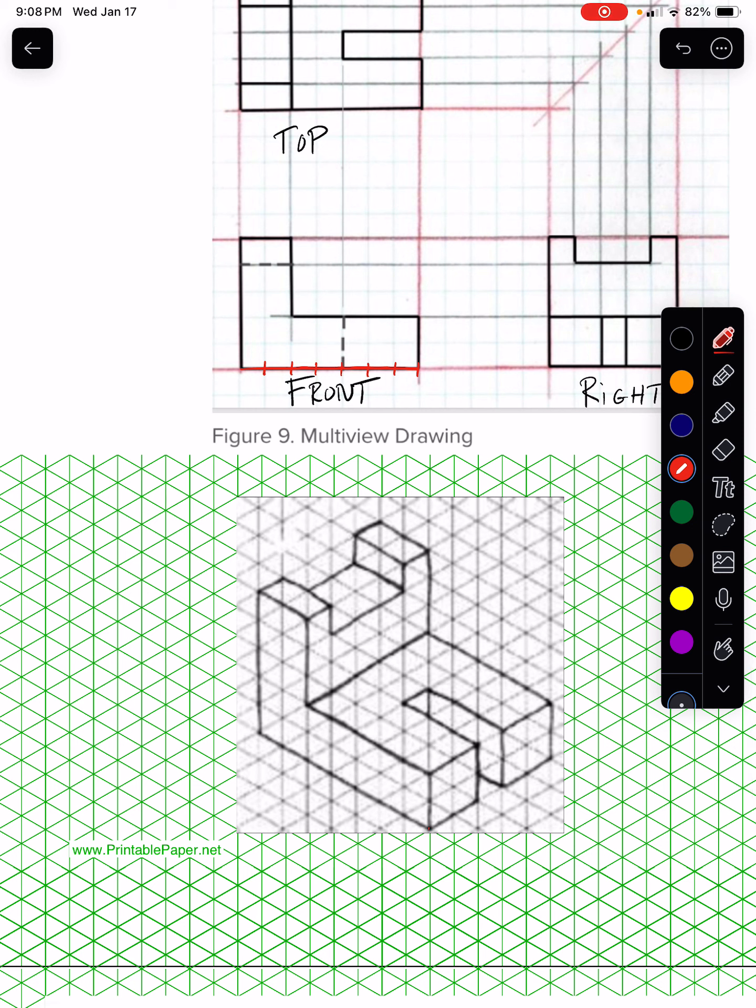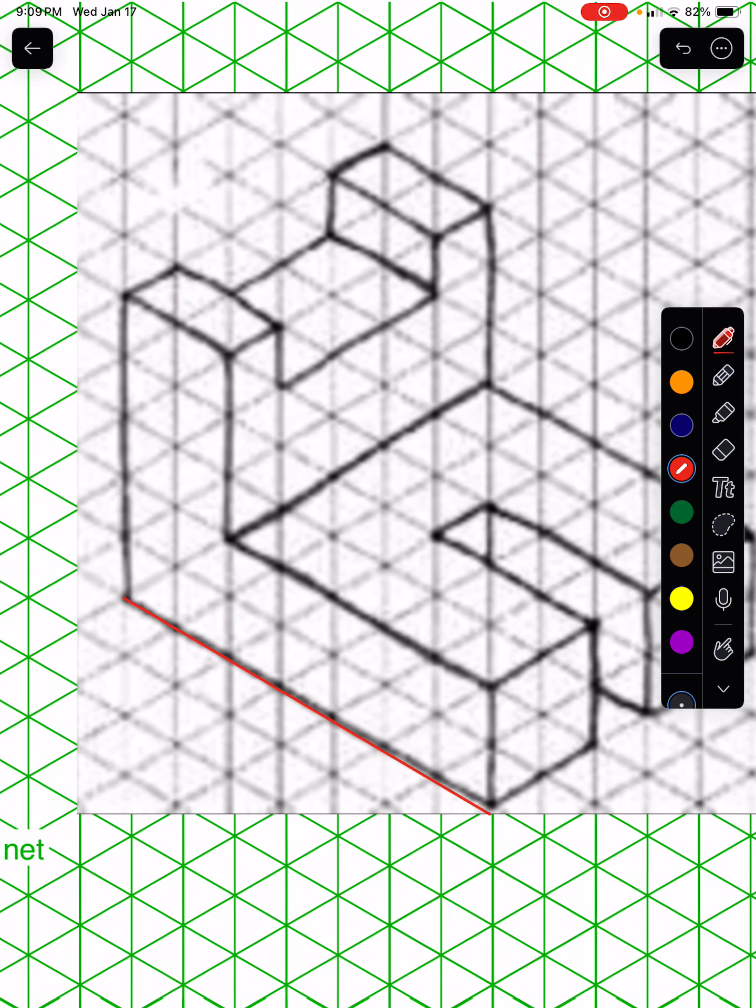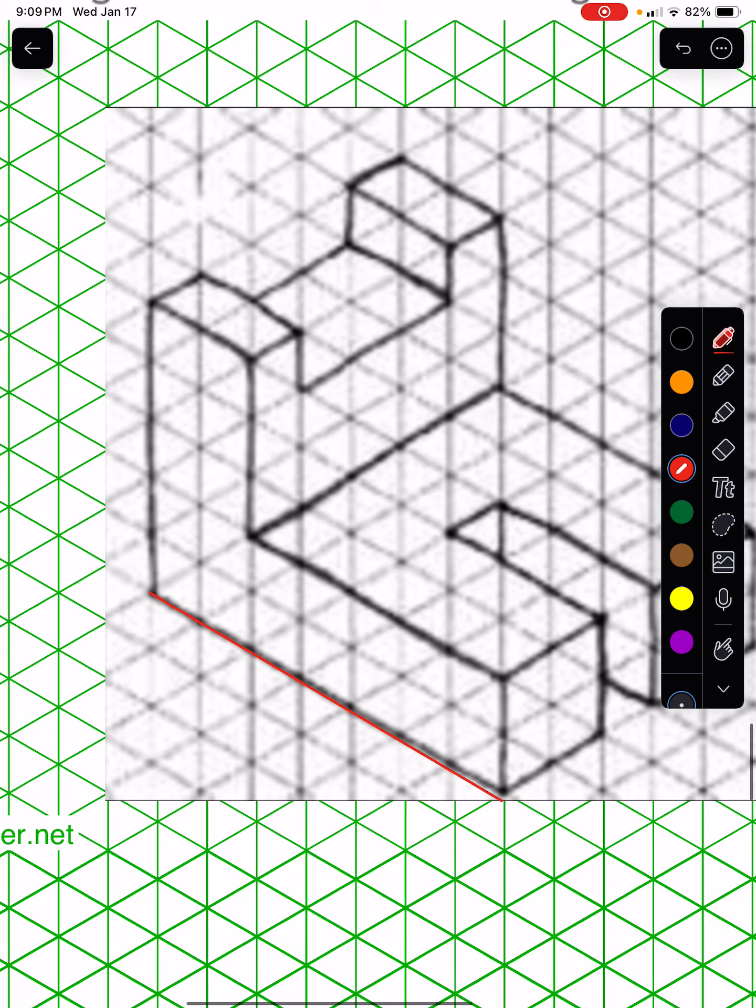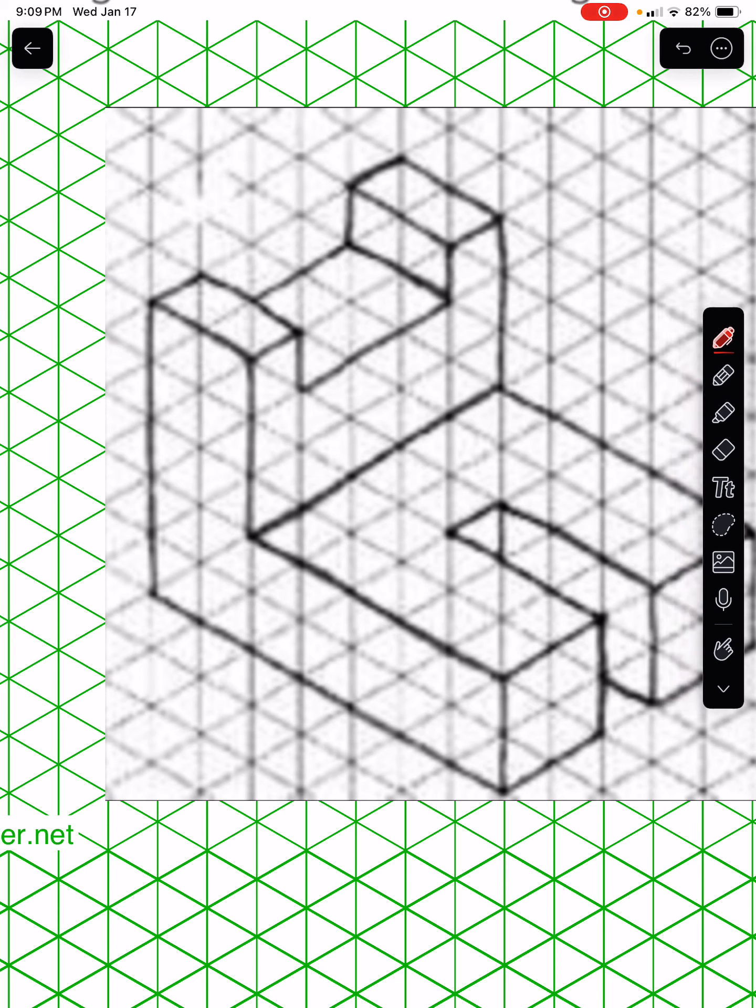these grids that are angled. I believe they might be 60 degree triangles, equiangular triangles that create these polygons. But anyway, what you're doing is you're drawing along this. Let me thicken this up